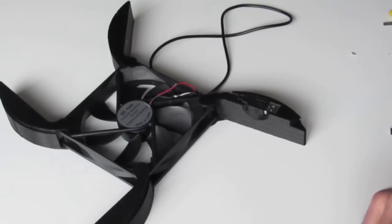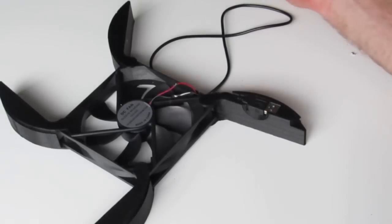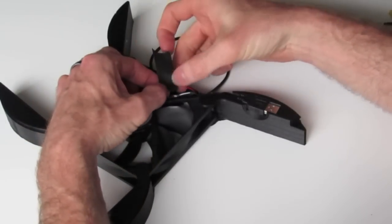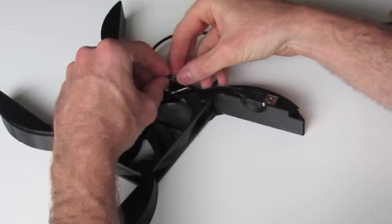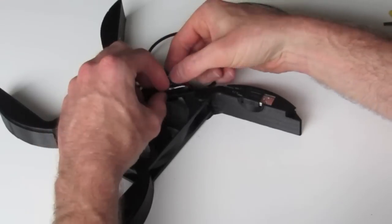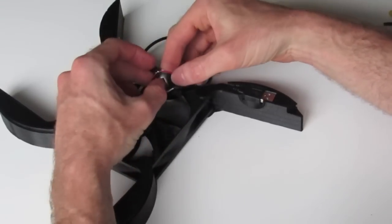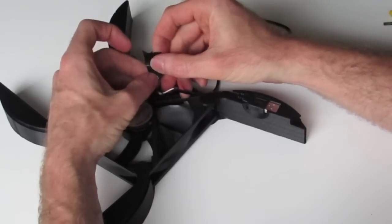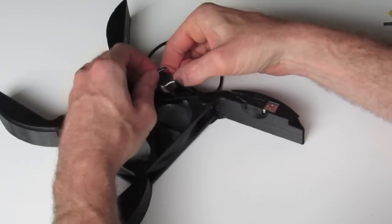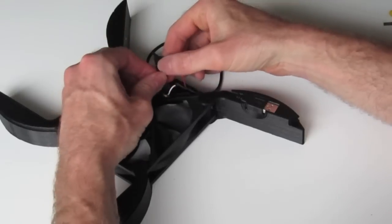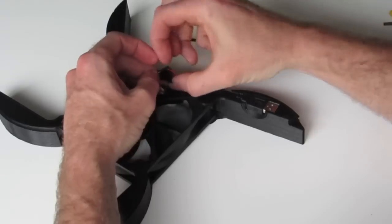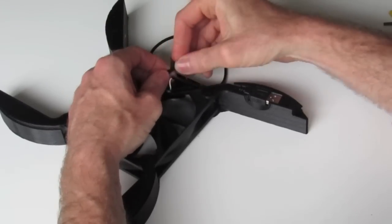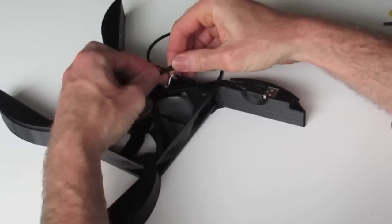So once you've got those two wires soldered up, we just need to apply a bit of electrical tape to each connection just to cover our join. Just to stop the wires touching one another and shorting out.